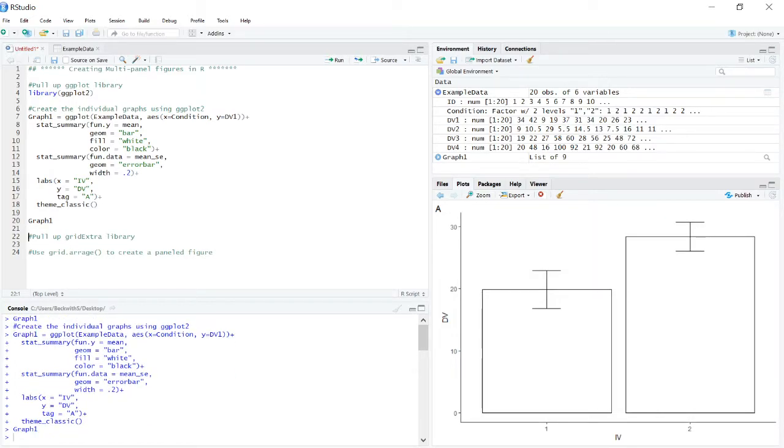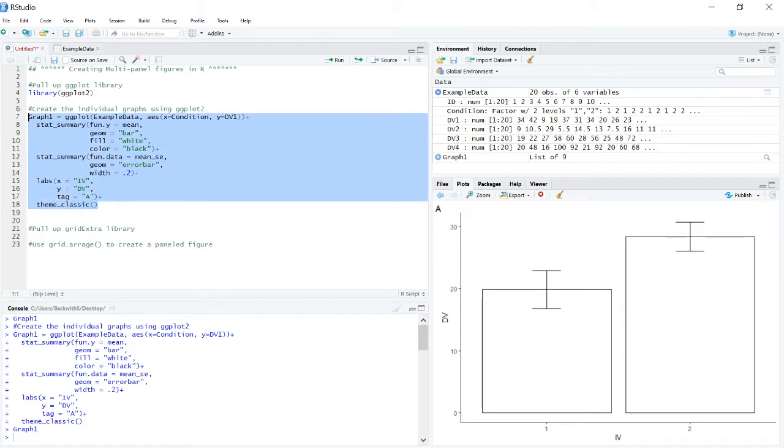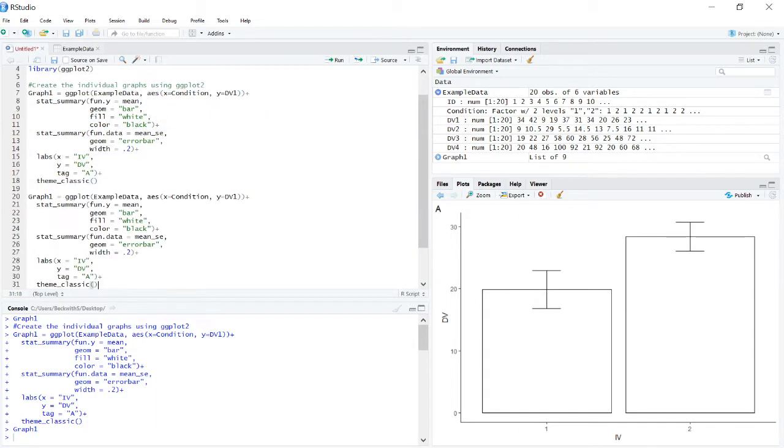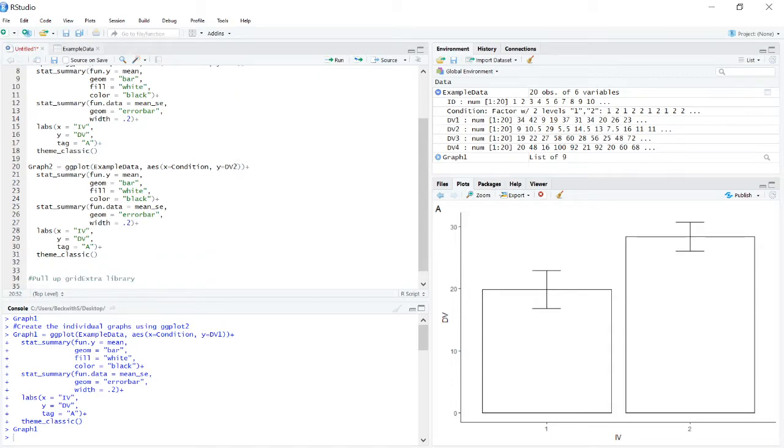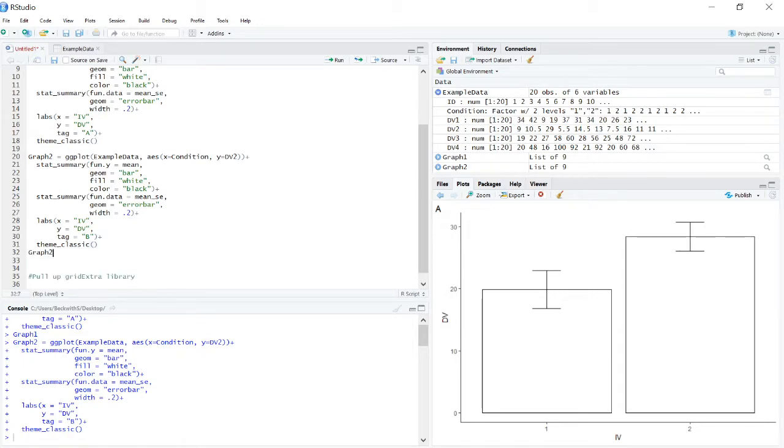Now I'm going to just go ahead and copy and paste this code because it's already working and make slight modifications so we have four graphs to play with. Okay. So graph one and now we're going to go graph two with dv2 and we're going to change our tag to B and create graph two.